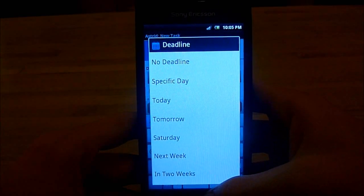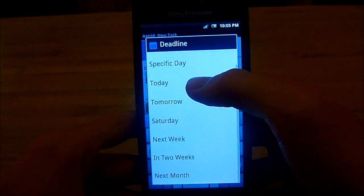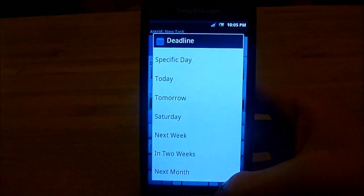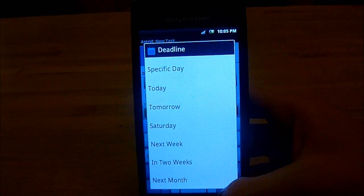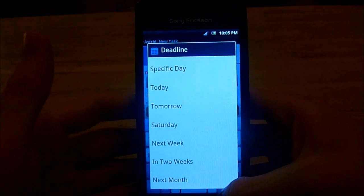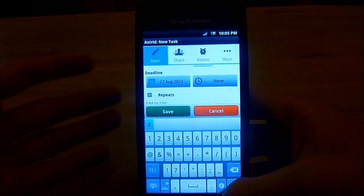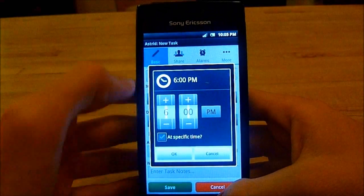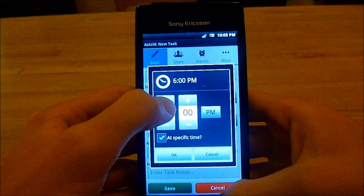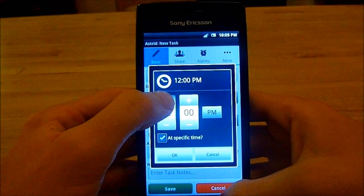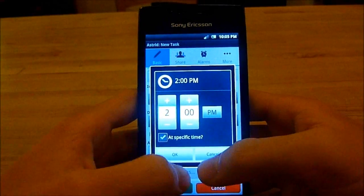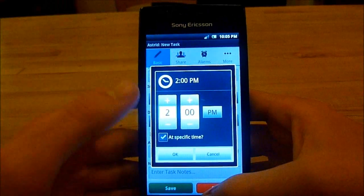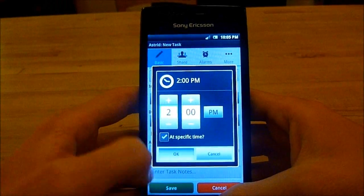But with Astrid you can actually set a deadline. So you say maybe for next week if you're not really fussed about an exact date just yet. But let's say I need to hand it in by Saturday — let's just have that day. And then you can even say a specific time. So let's say it has to be in by two in the afternoon, maybe because you had to send it to your professor because it should have been in on Friday. And you press OK.